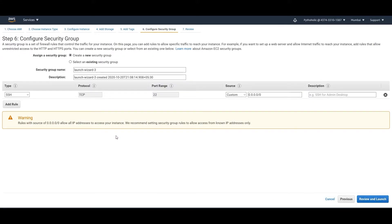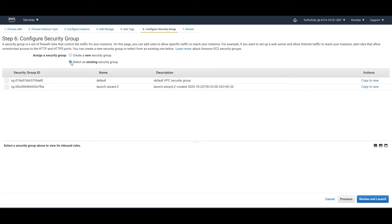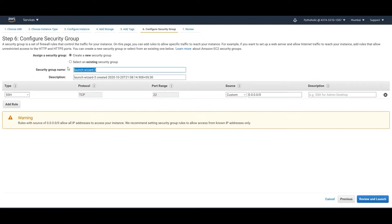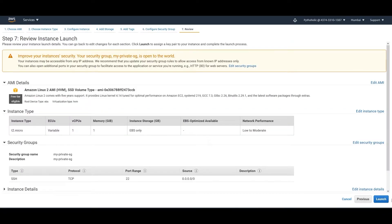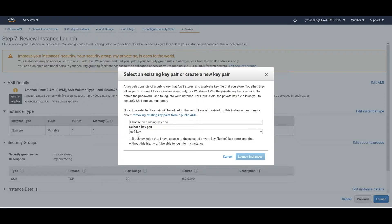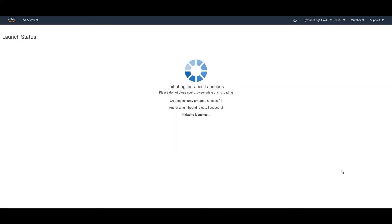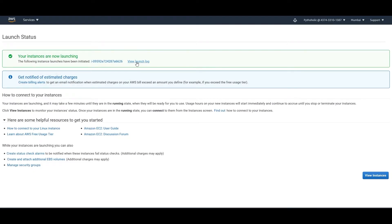Configure security groups — you can create a new one or choose an existing one. For demo purposes, I'll create a new one called 'my-private-sg' and allow SSH on port 22 from anywhere. Since this instance doesn't have internet access, don't worry about it. Click 'Review and Launch', then 'Launch'. Select your existing key pair, acknowledge that you have access, and click 'Launch Instance'.